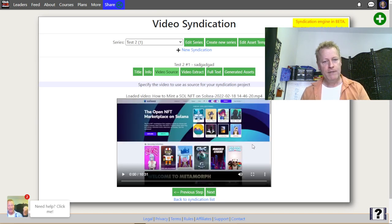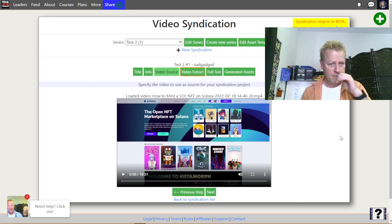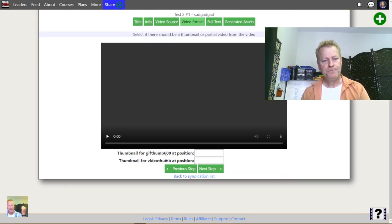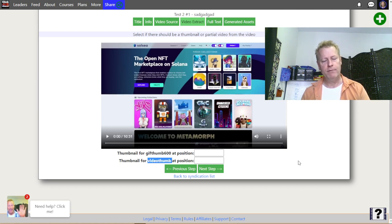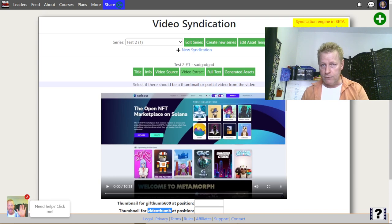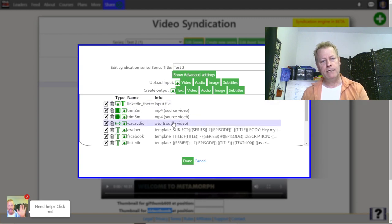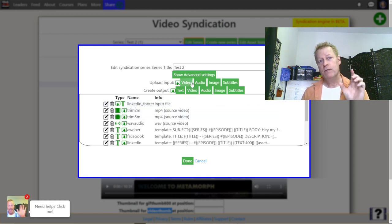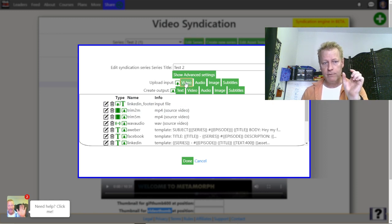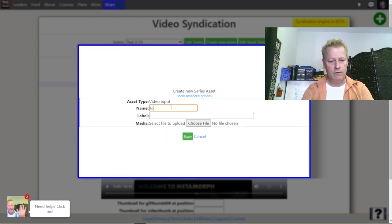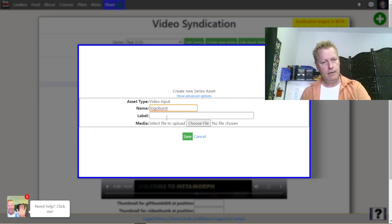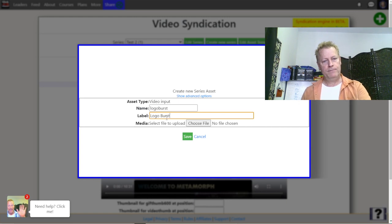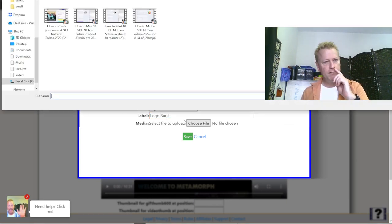I've got my video and I can go to the video extract tab. Right now I only have a GIF thumbnail and a video thumbnail. I want to add a highlight as well, so I'm going to edit my series and add a new highlight. I also need to upload my logo burst. I'm going to add an input called 'logo burst' and upload that file.